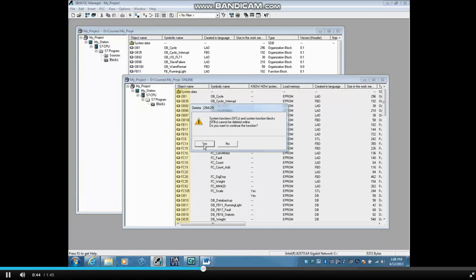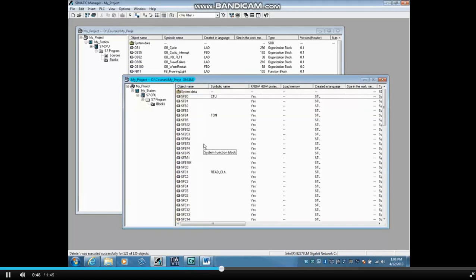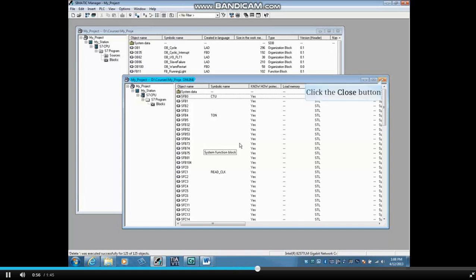The User Blocks, though, still will be deleted, so click Yes. All User Blocks have been deleted, and even though the System Data folder is still there, it has been emptied and the hardware configuration also deleted.